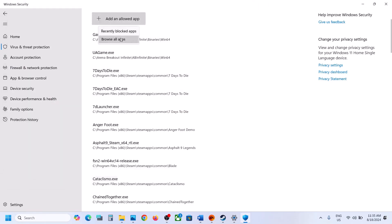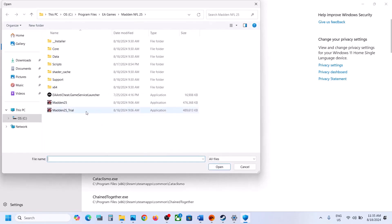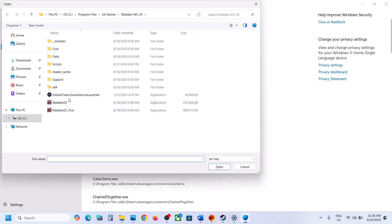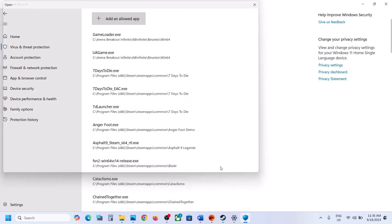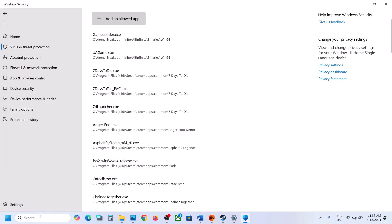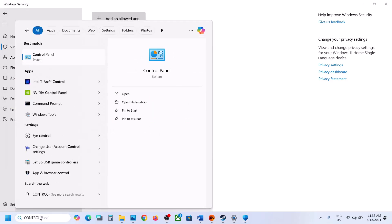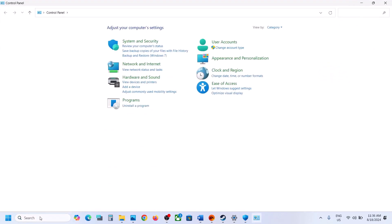Again click on Add an Allowed App, Browse All Apps, select all the EXE files and click on Open. Repeat this for the remaining EXE files. Then open Control Panel — type Control Panel in the Windows search box, open Control Panel, go to System and Security, then Windows Defender Firewall.